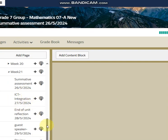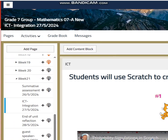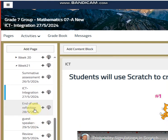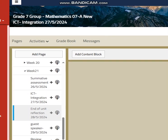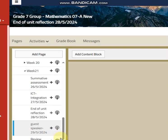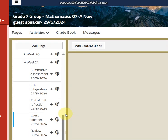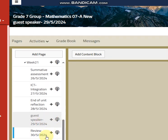After that, we are going to have ICT integration day — we'll do nice activities. Then we will have end of unit reflection and some activities. We will also have a speaker coming to our school to learn more about abilities, and then we will start reviewing.